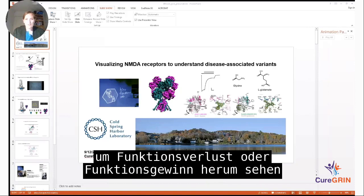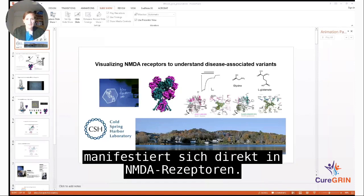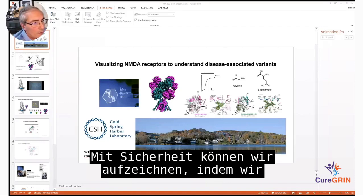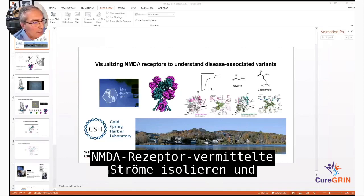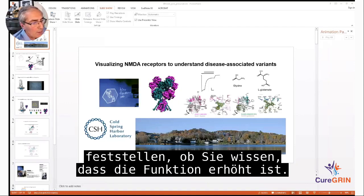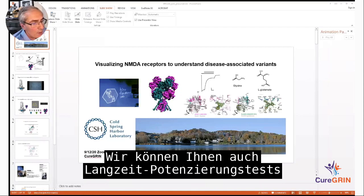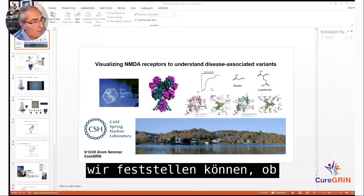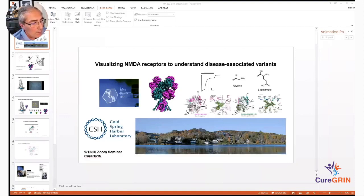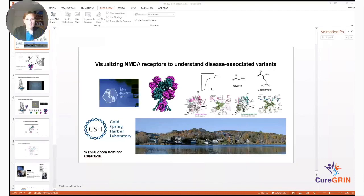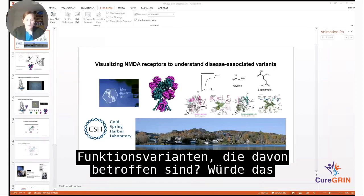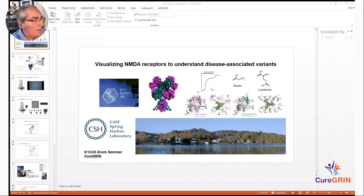Regarding whether we can see loss or gain of function manifesting directly in NMDA receptors: we can isolate NMDA receptor-mediated currents and establish whether there's increased or decreased function. We can also run long-term potentiation assays in brain slices to see whether receptors are contributing more or less. The structure of the NMDA receptor itself may be unchanged while the function differs depending on gain or loss of function — though you could probably have both situations.